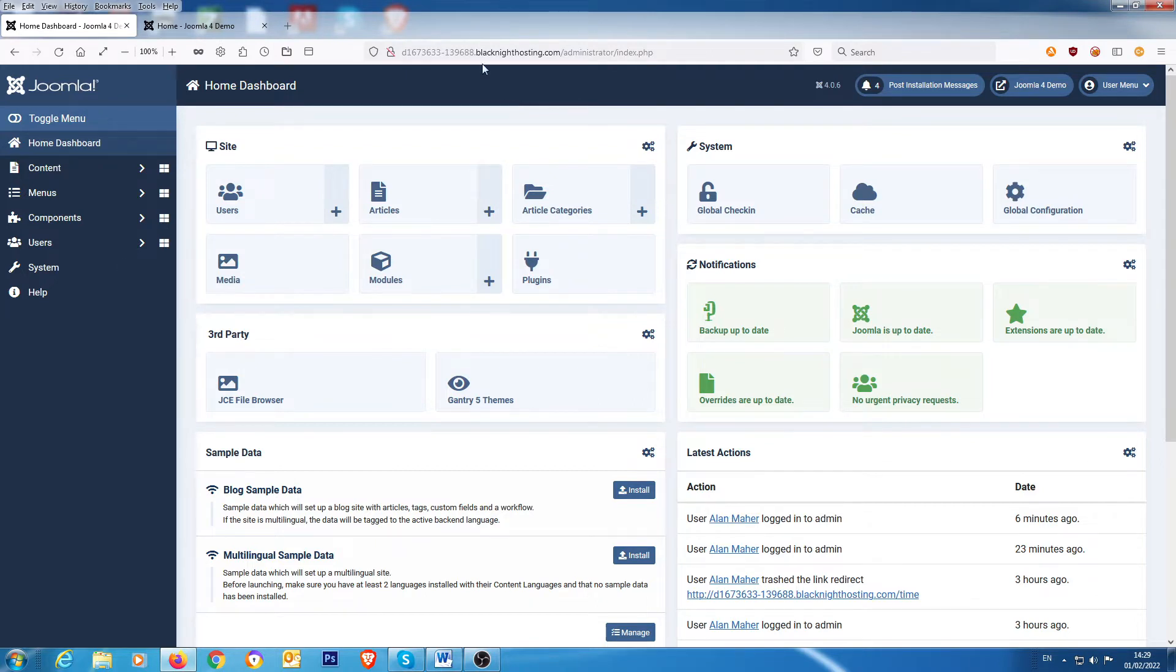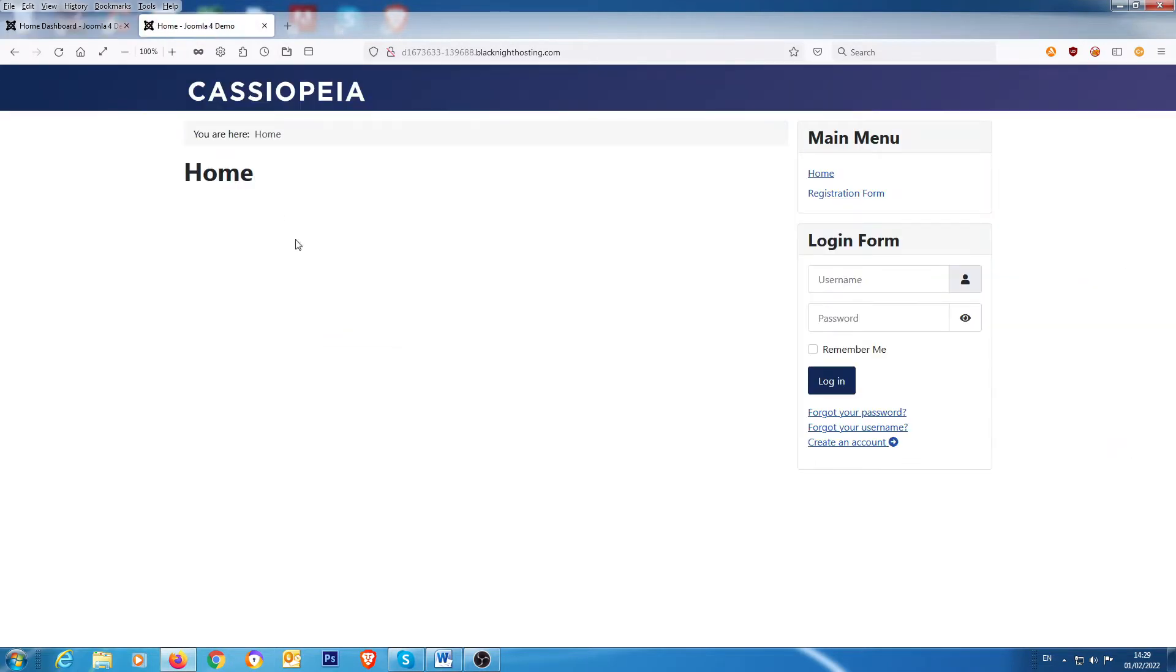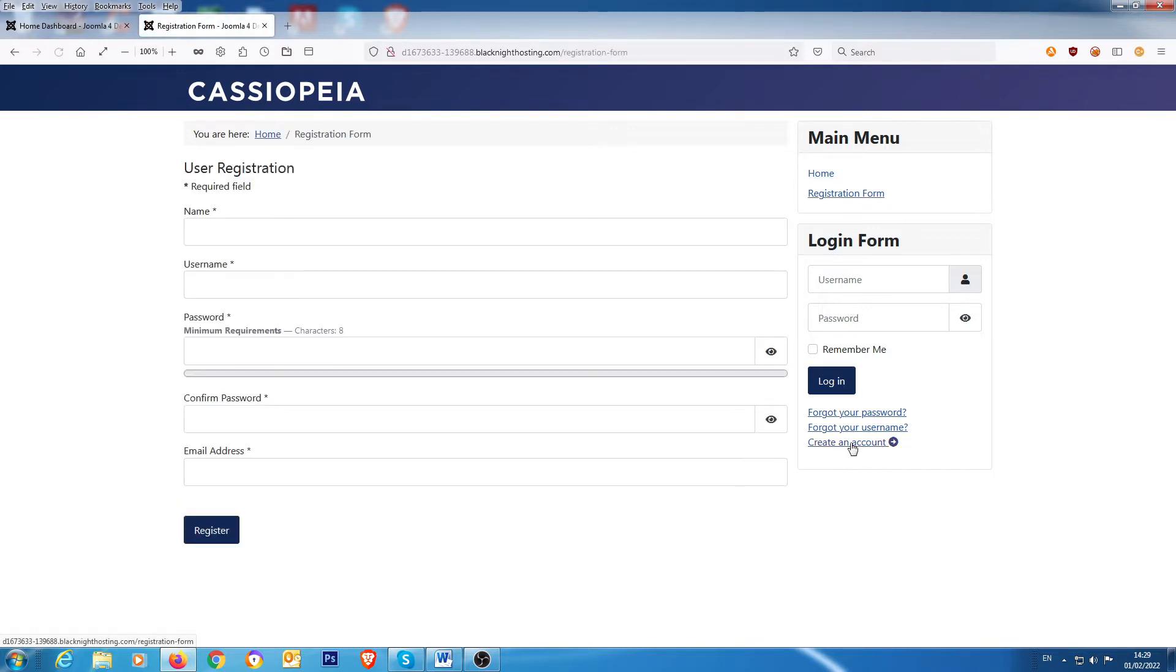This is what the normal form looks like before you activate the user profile plugin. So if you go over here to the front page and you click on create an account, that's what you get there: name, username, password, confirm, email address.